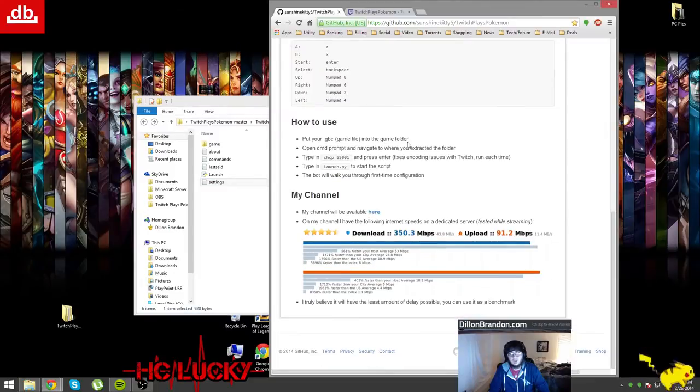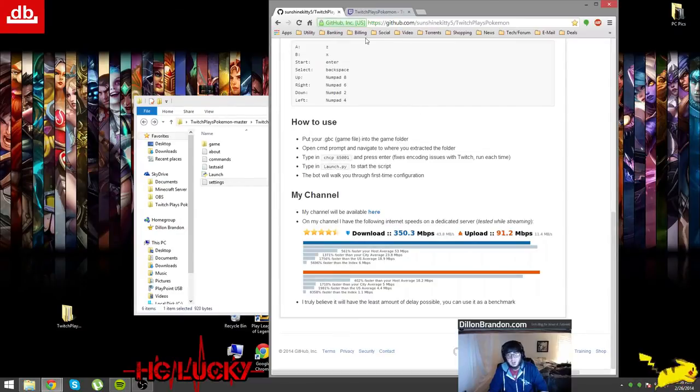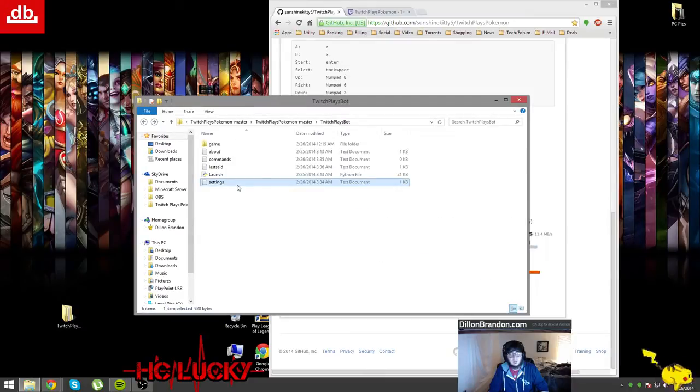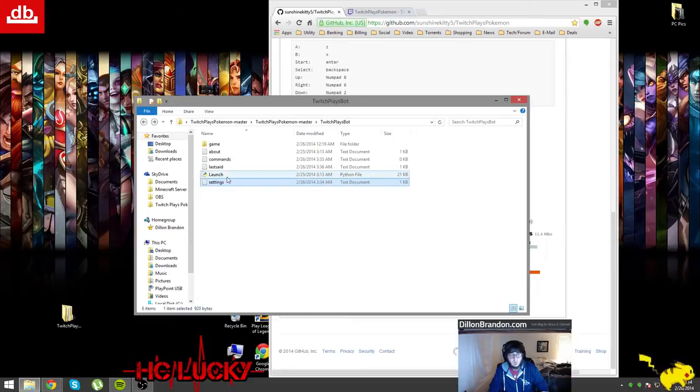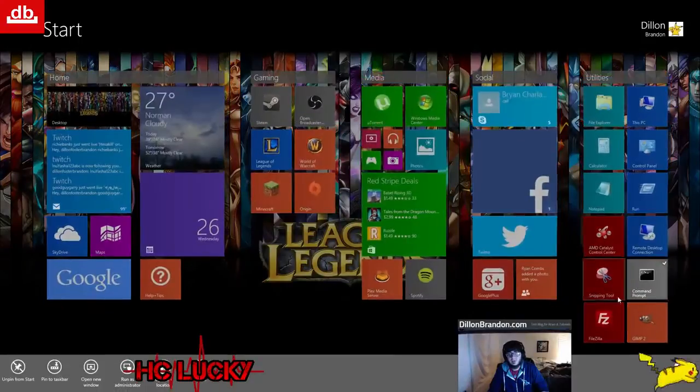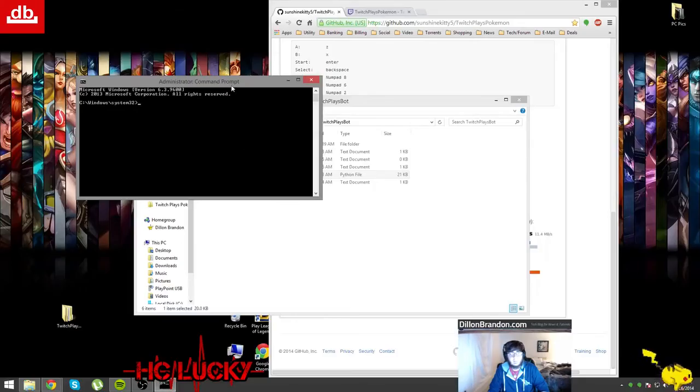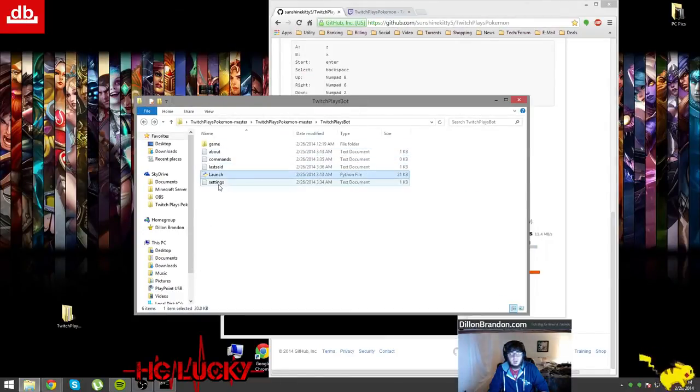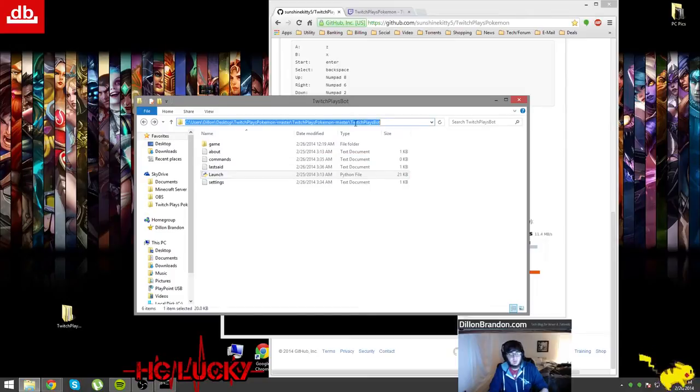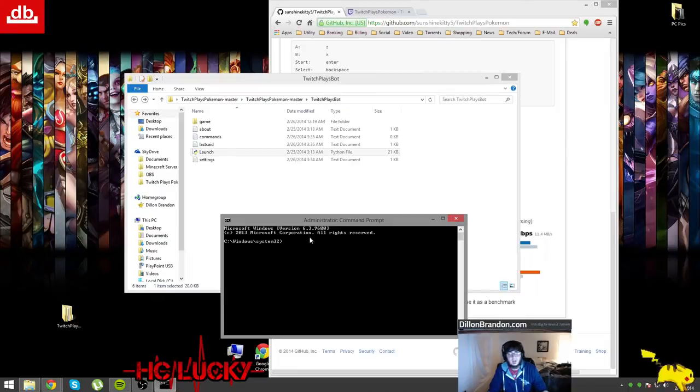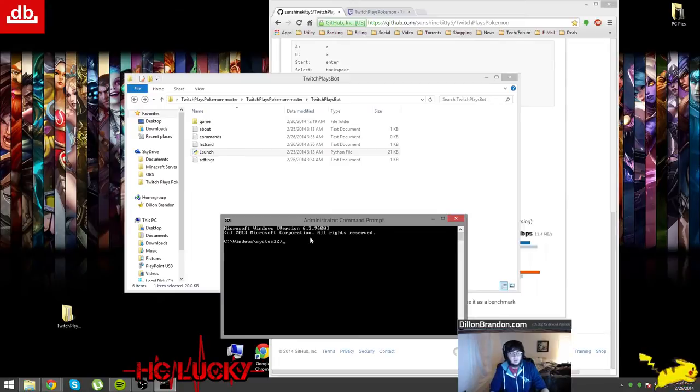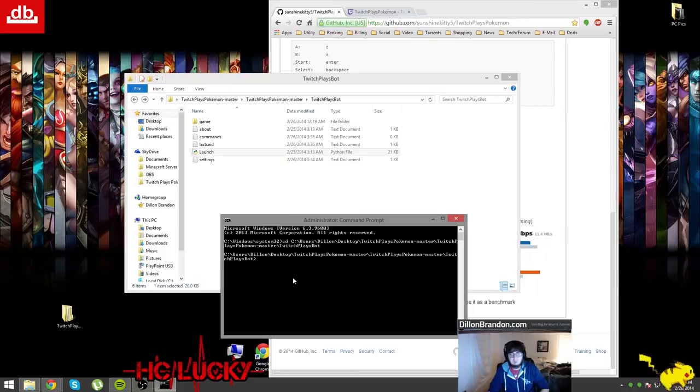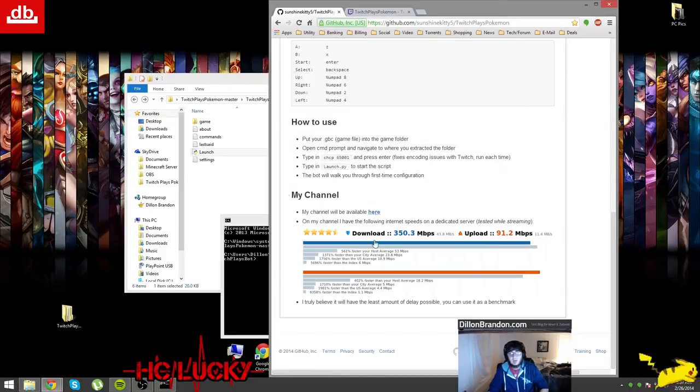But in order to run this properly you want to go back over to the GitHub. It gives some additional instructions: open CMD prompt and navigate to where you extracted the folder, so basically this folder right here where the launch Python file is at. So I'm going to go to CMD, I'm going to run as admin, I'm going to find where I have the launch file, copy that, go back to the command prompt, navigate to where I have the launch.py. You can do that by CD space and then you can paste in where that file is, click enter, you're navigated there.